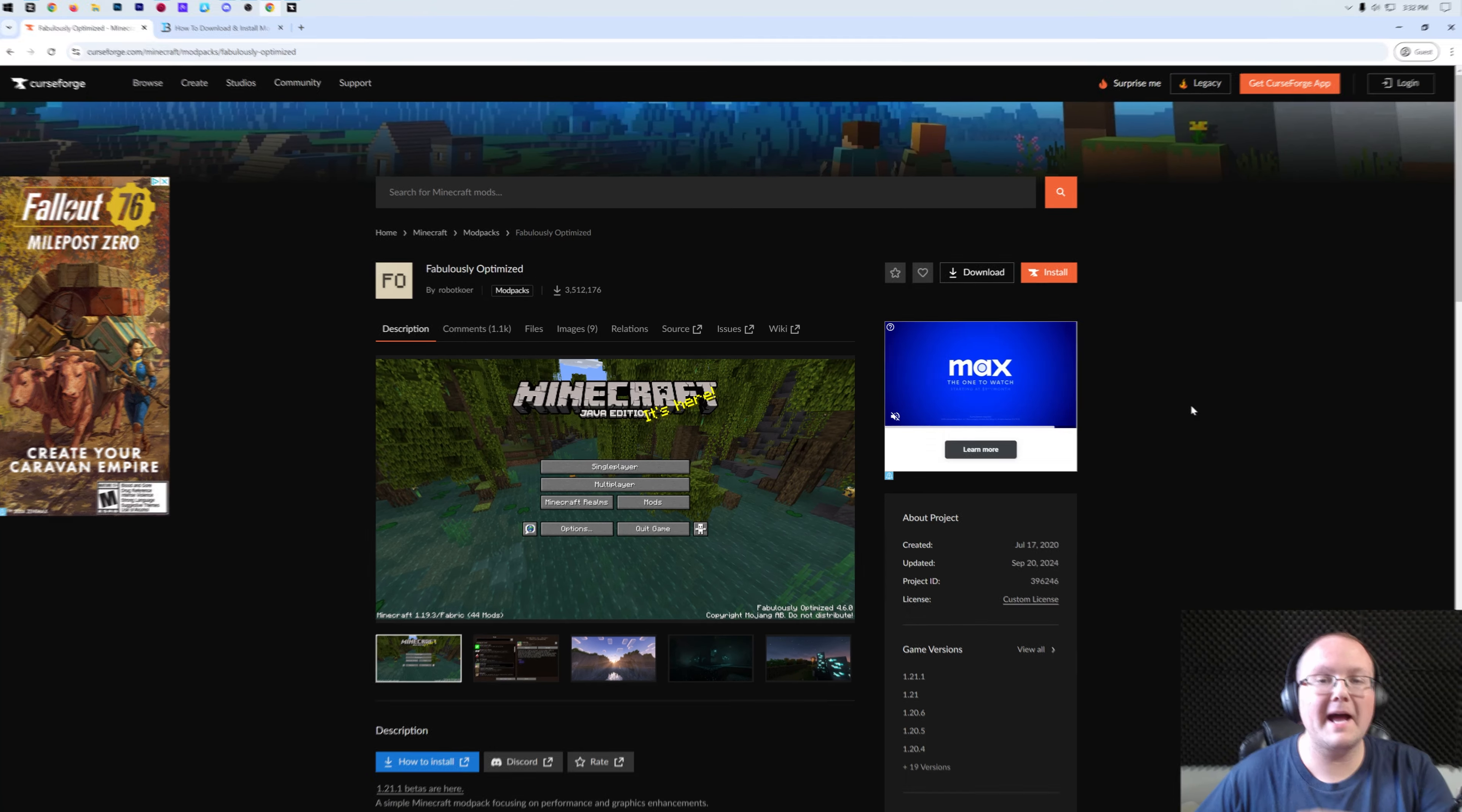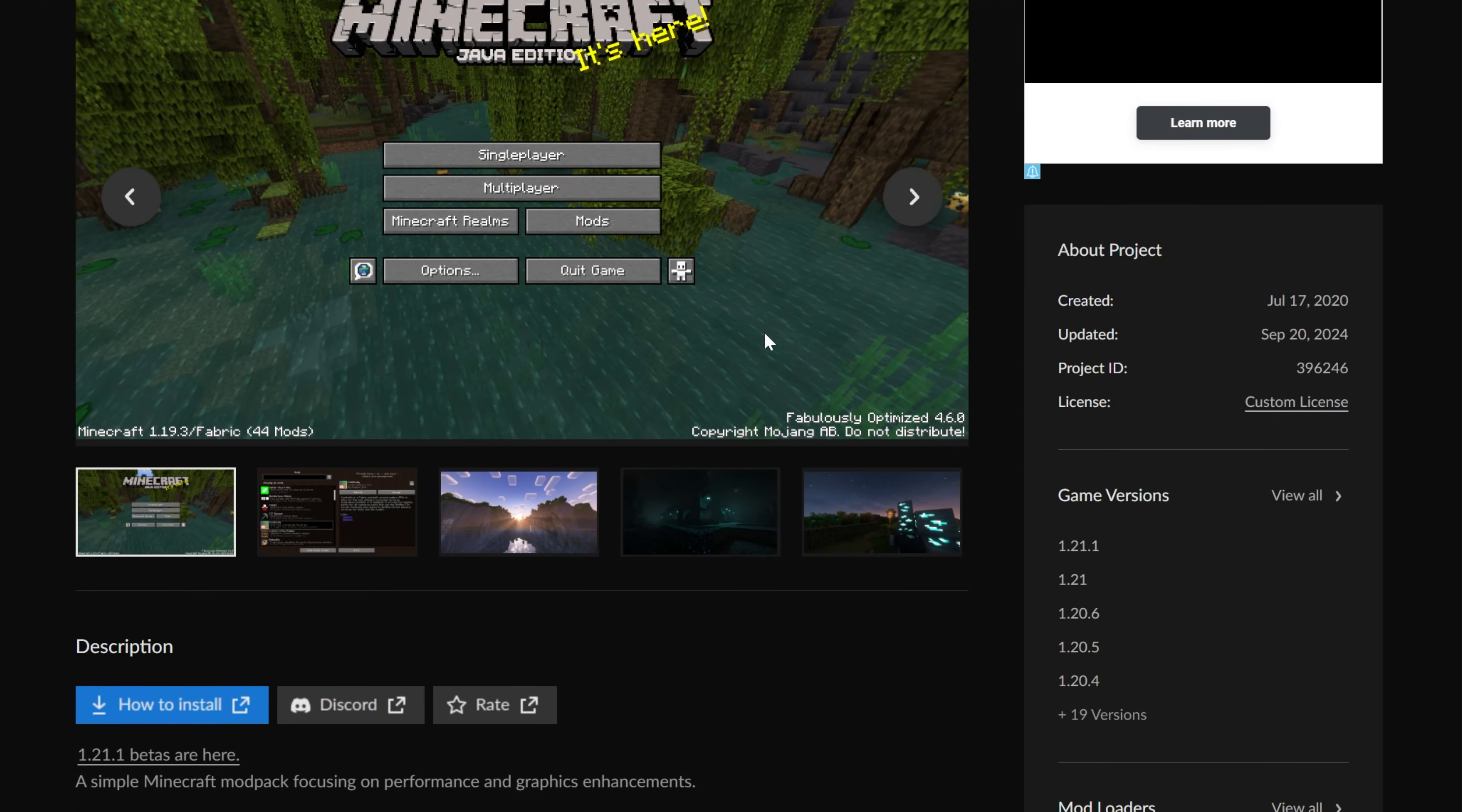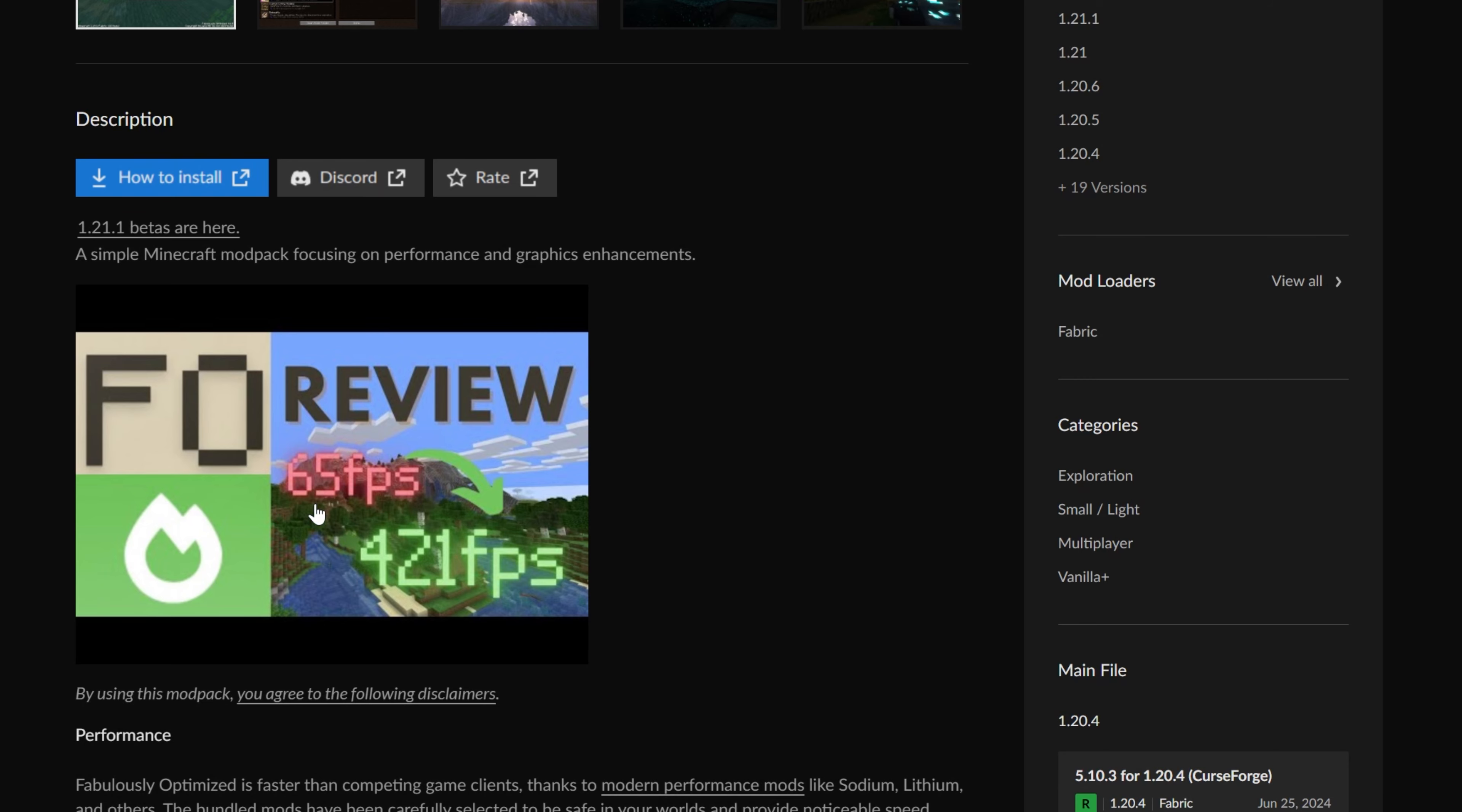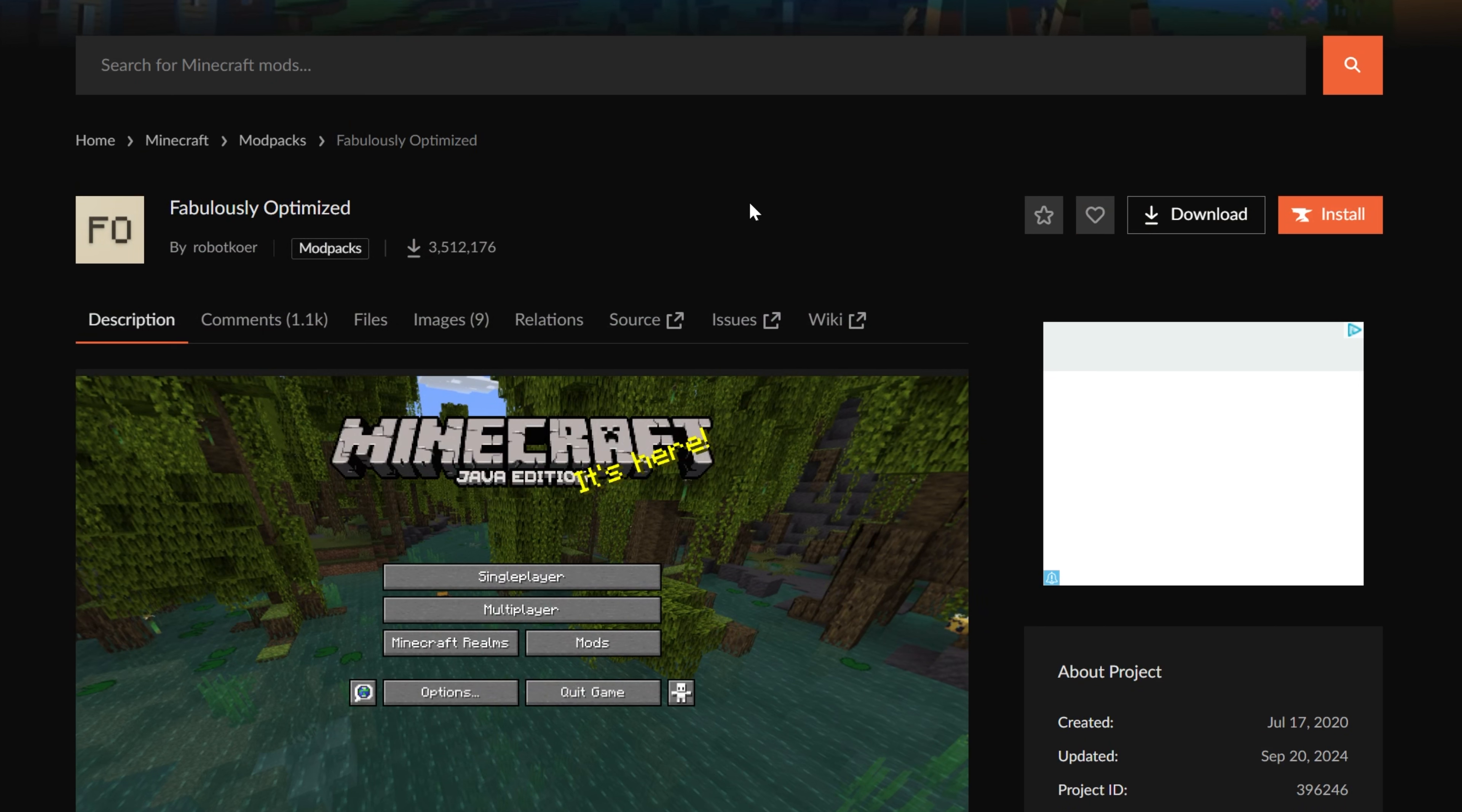You want to get Fabulously Optimized in Minecraft. This is a performance-based Minecraft modpack that focuses on getting better performance and adding in graphic enhancements like shaders. As you can see, 65 FPS, over 400 FPS is possible. I've seen things even crazier than that. Supports most of Optifine's features as well, so really good, amazing modpack, and we're going to show you exactly how to get it in this video.